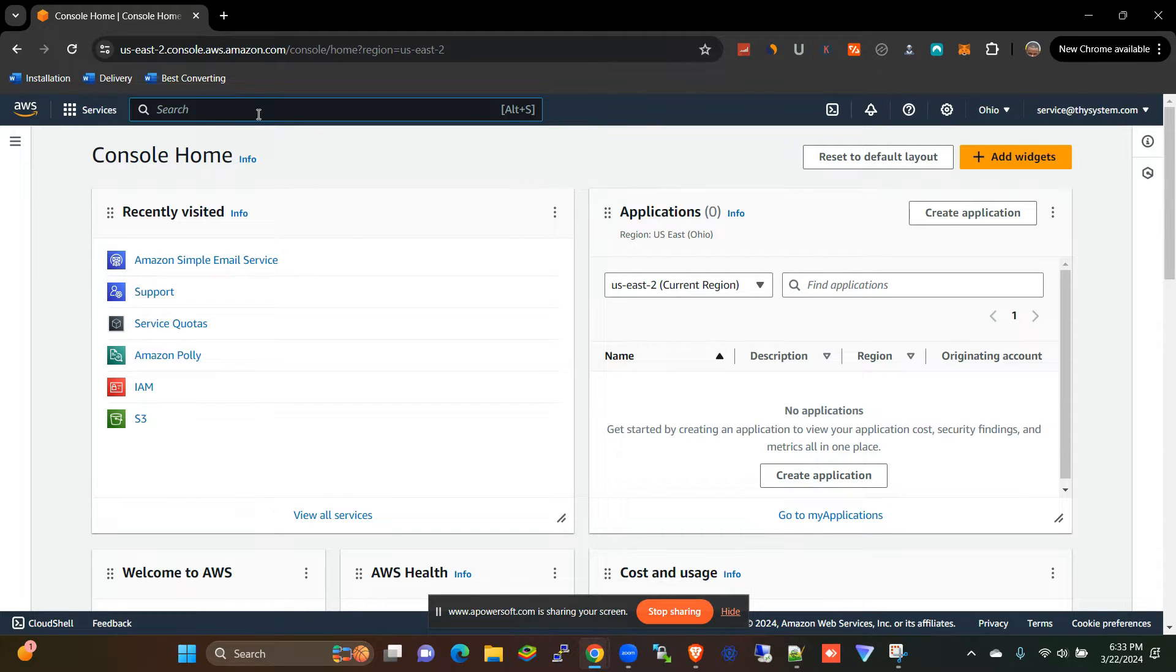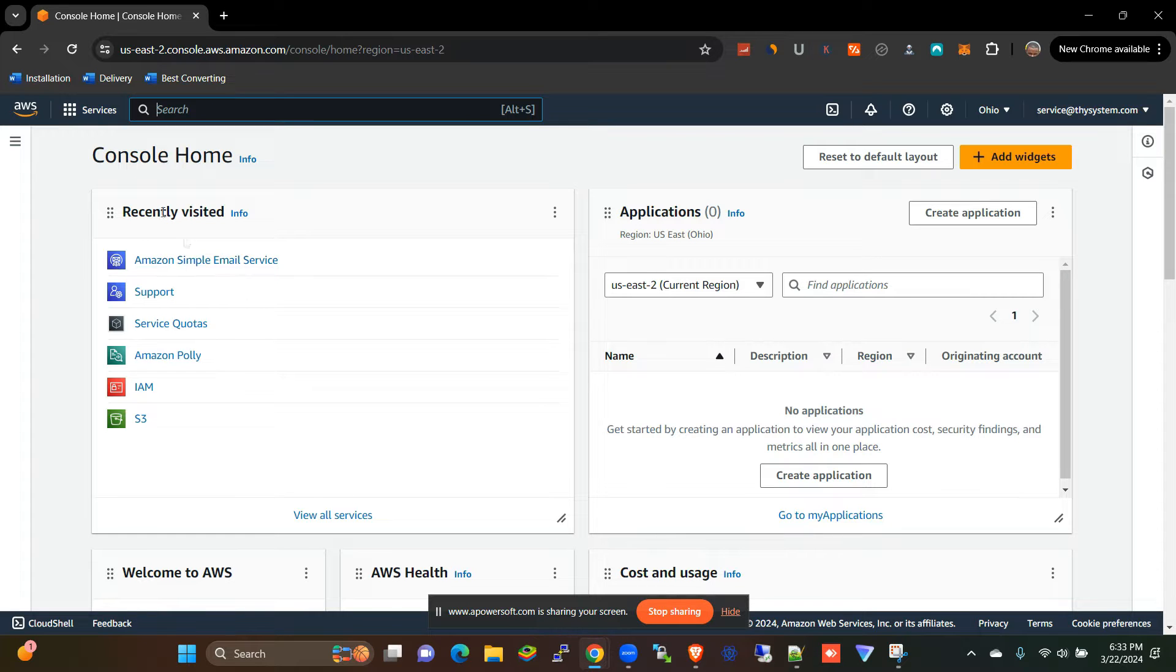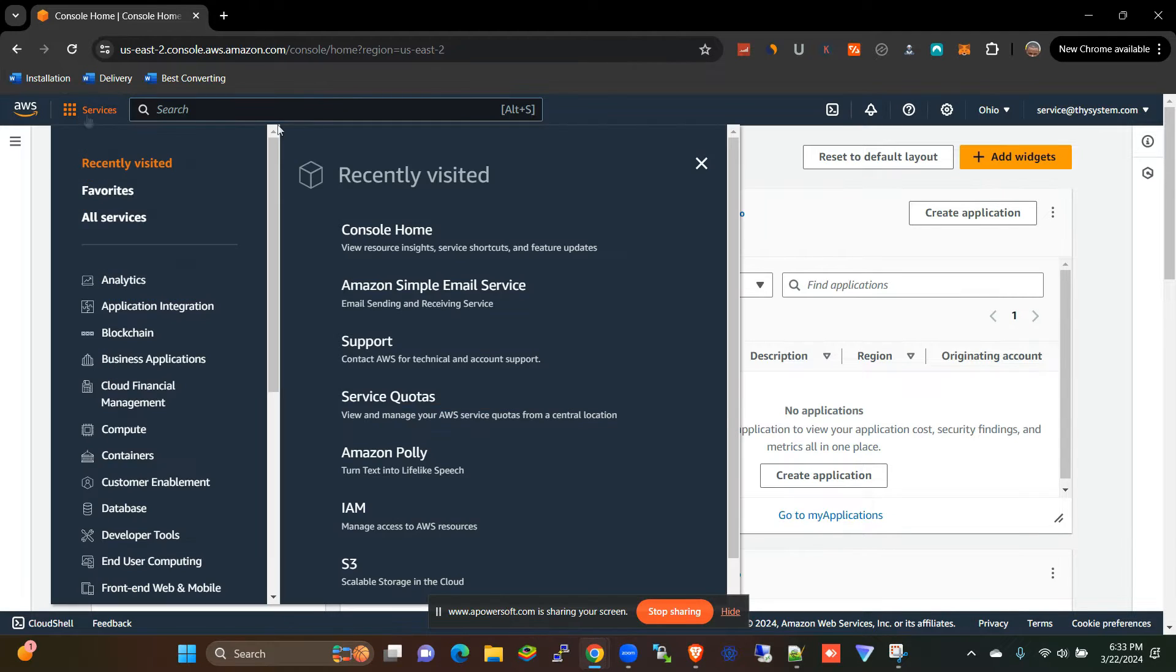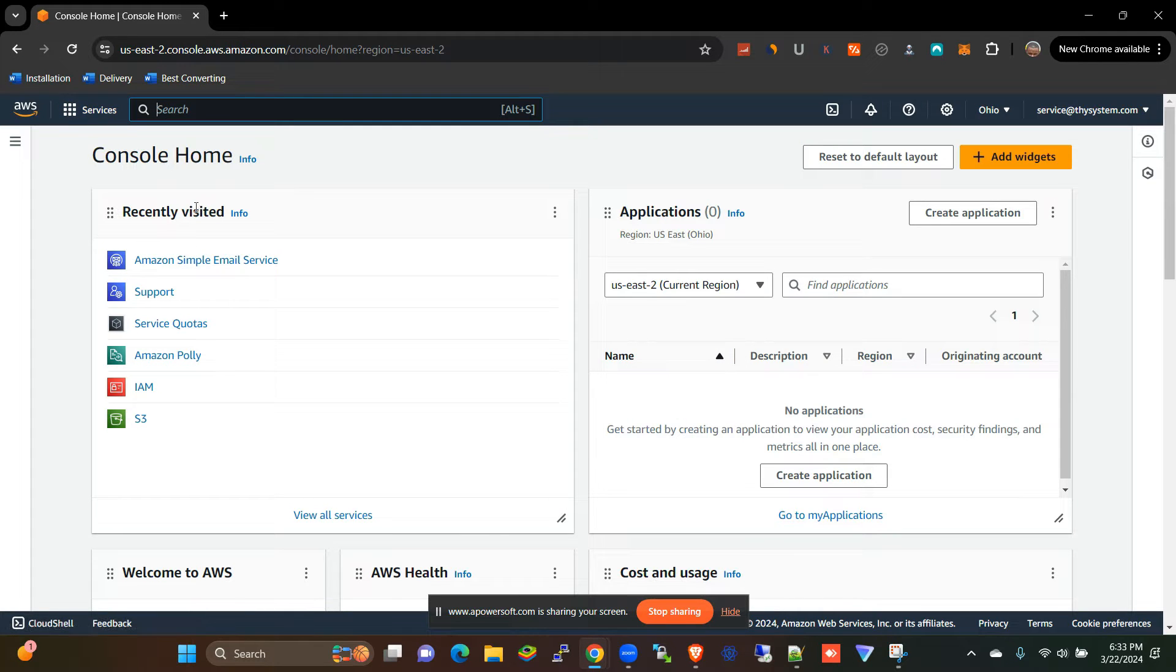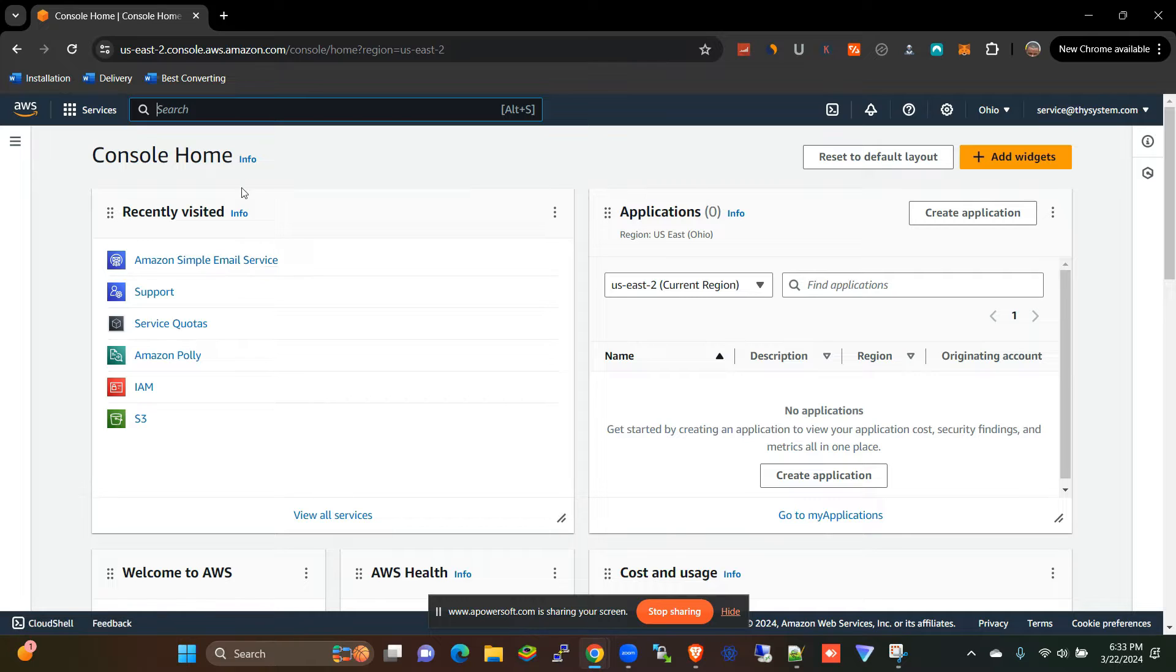I've done another video on how to get approved on SES, but for this one there's already an approved account. So if you come here to recently visited, you would be able to see Amazon SES, and if you don't have it here you can always type SES here.